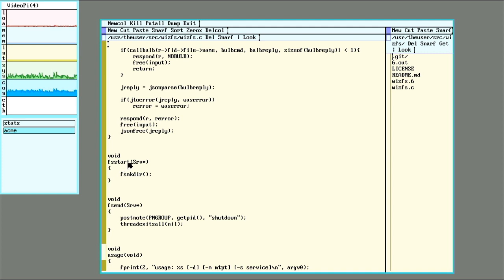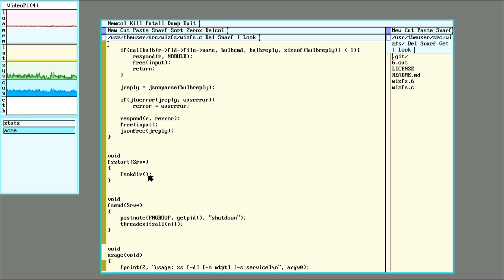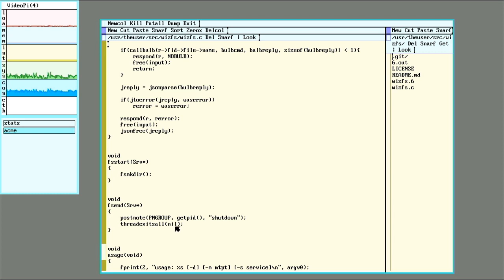So when the service starts up, all that we'll do is just do that function that finds all the bulb files from the network database and makes them into a directory. And at end, it will post a note to shut down and then actually exit everything out. So that's basically all there is to start and end.